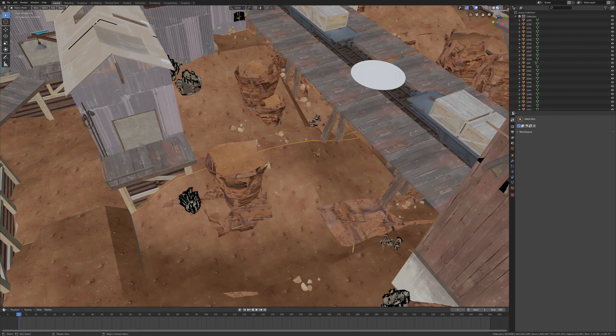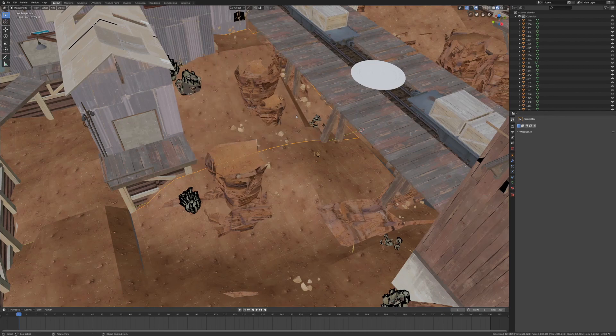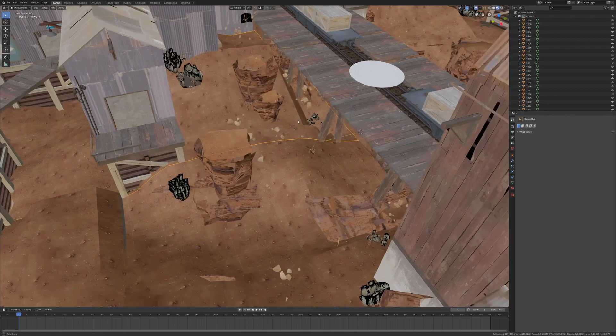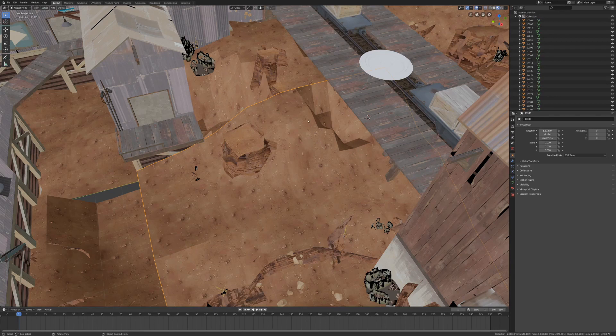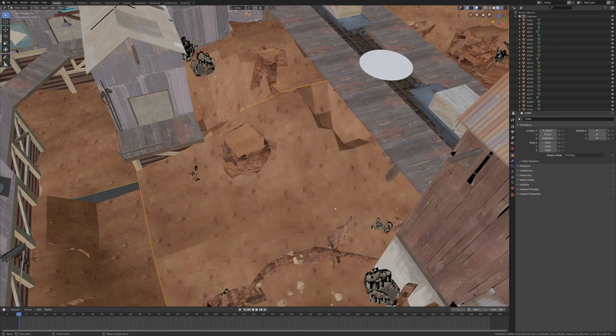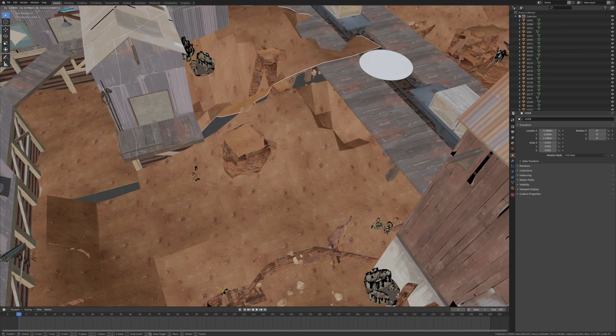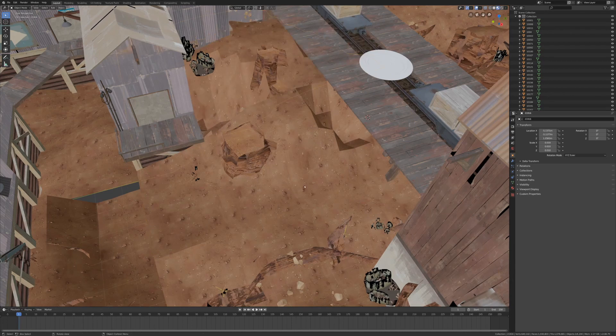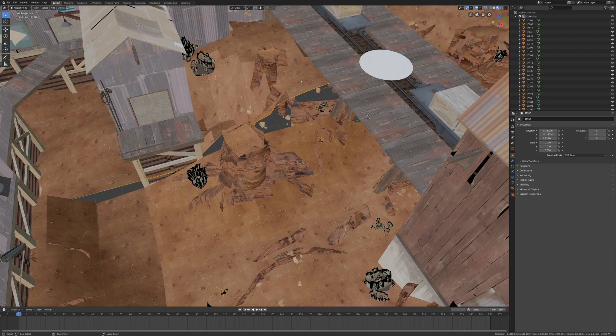For example, this is the converted result of the raw VMF of CP Badlands from TF2 provided with the source tools, and this is the converted result of the ship map decompiled with BSP source. Thankfully these issues can easily be tweaked manually.